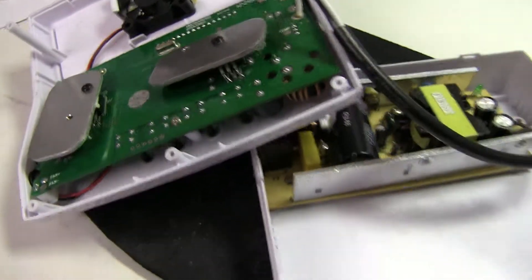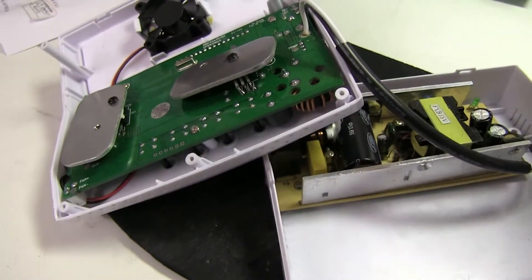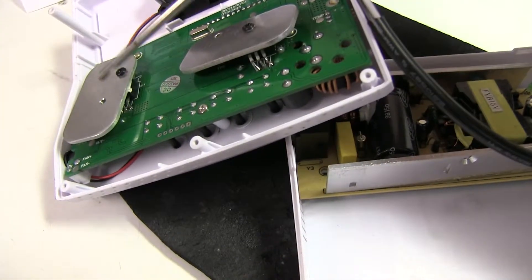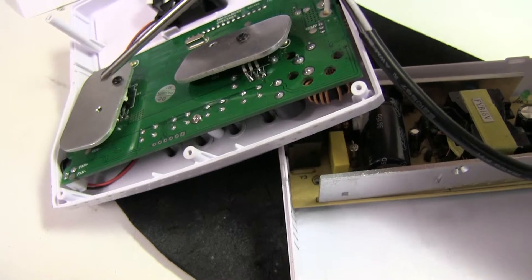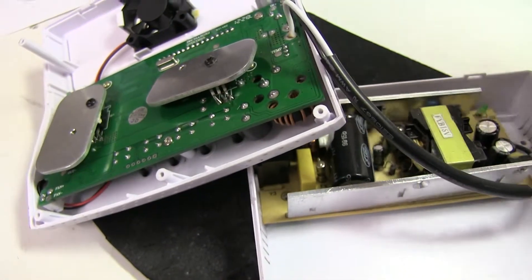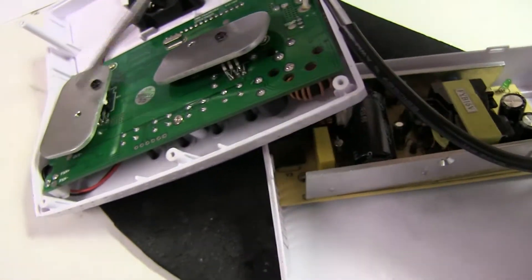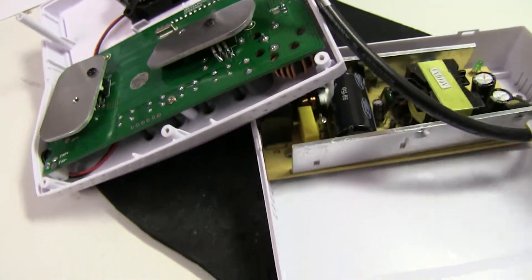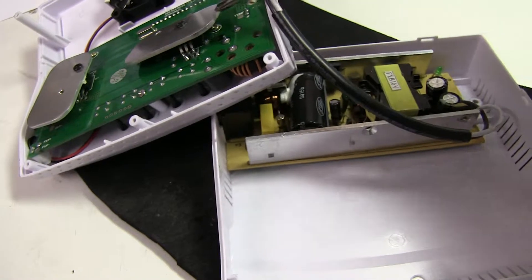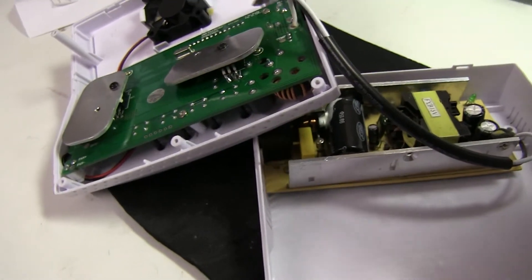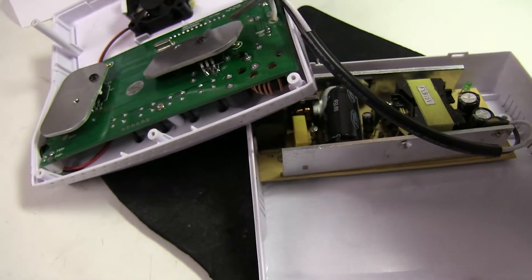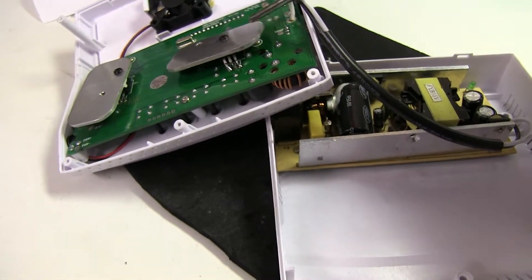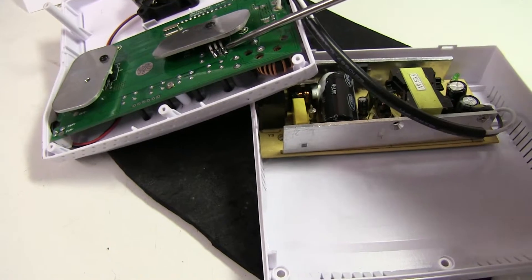And I notice that the power FETs have these aluminum heatsinks just sort of bolted onto them, seem to be just floating in mid-air, and this one seems to be a bit floppy, so looking closer.